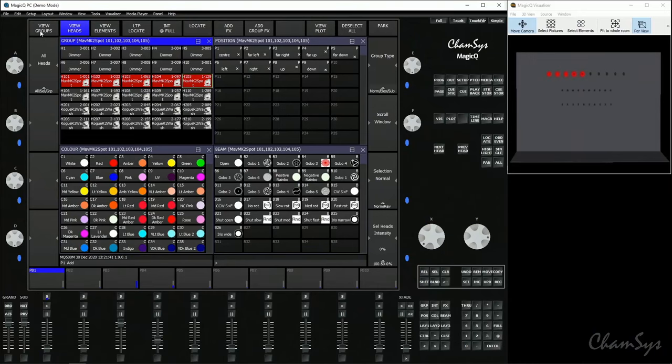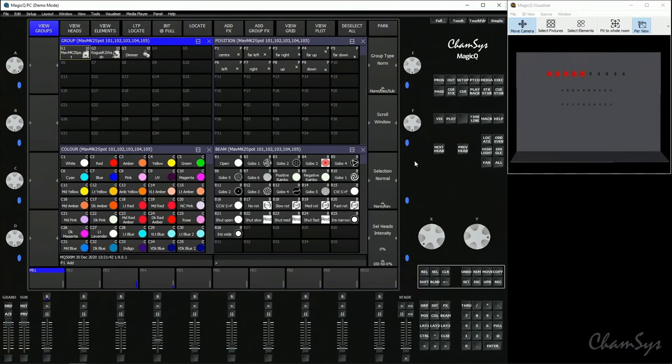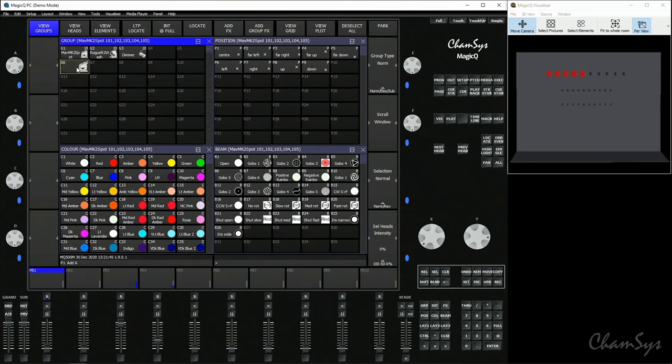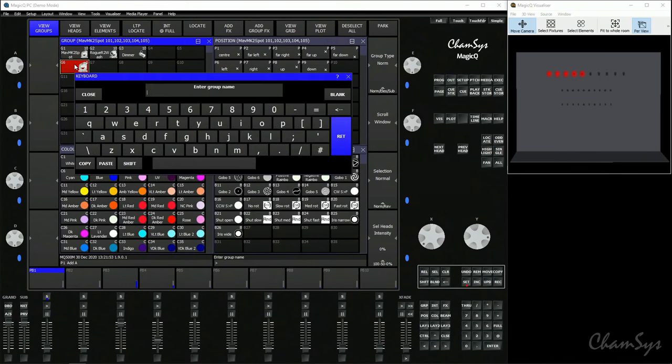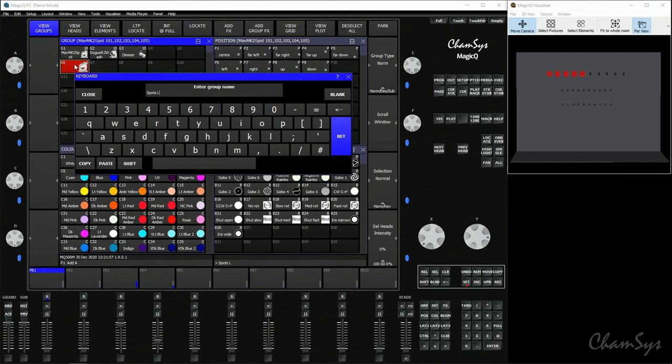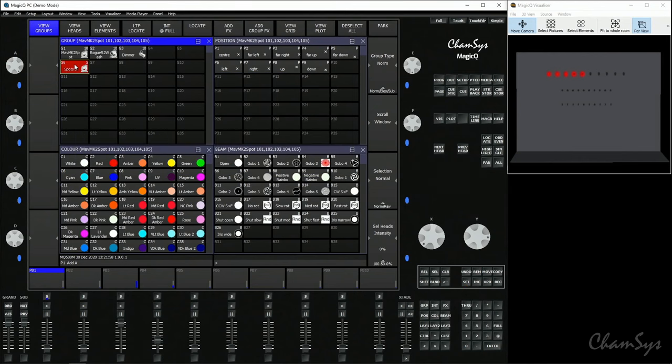To store that as a group, we toggle back to the V Groups window. We select record and we select an empty group tile. That's now recorded a group for those five fixtures. As you can see, to label the group, set that, call that Spots Left.